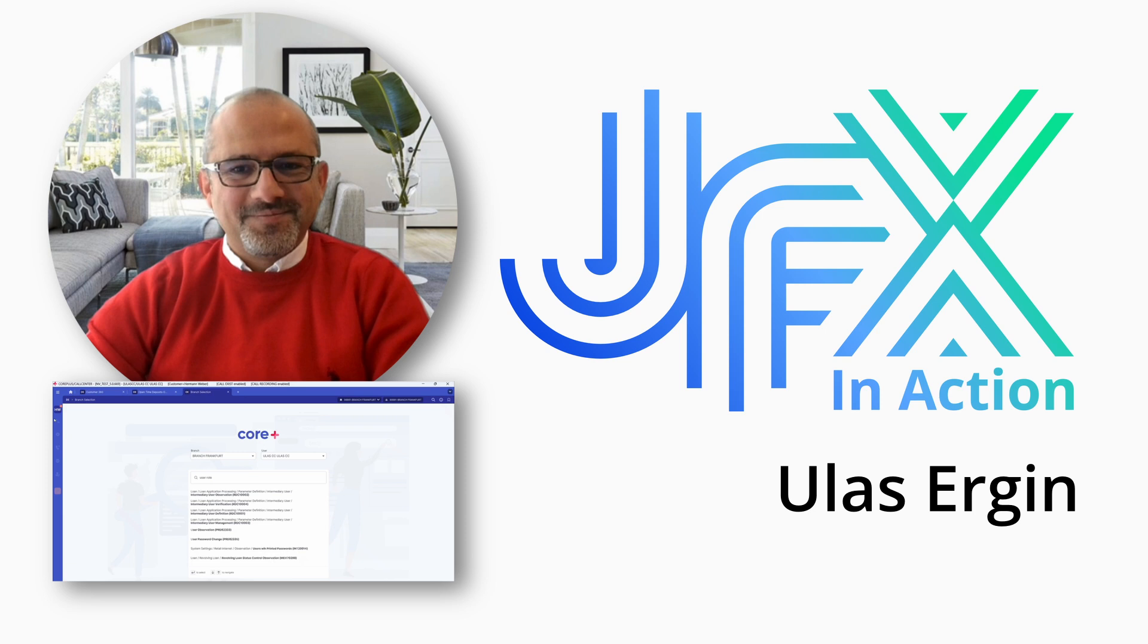This is Ulaş Ergen from Credit Europe Bank. I'm the head of IT Digital Banking and Software Infrastructure Department. We are headquartered in Amsterdam with branches in Germany and Malta and subsidiaries in Switzerland, Romania and Ukraine. I'm happy to share our application and what we're doing with JavaFX within the bank.